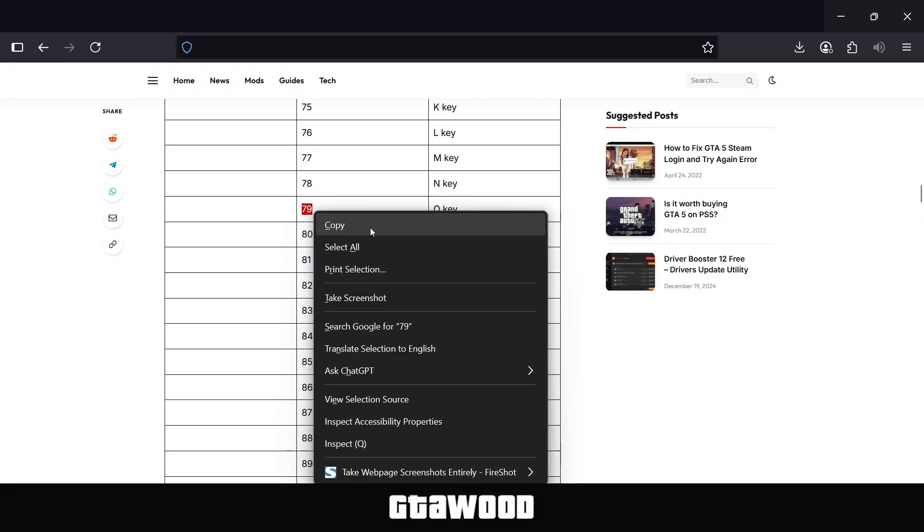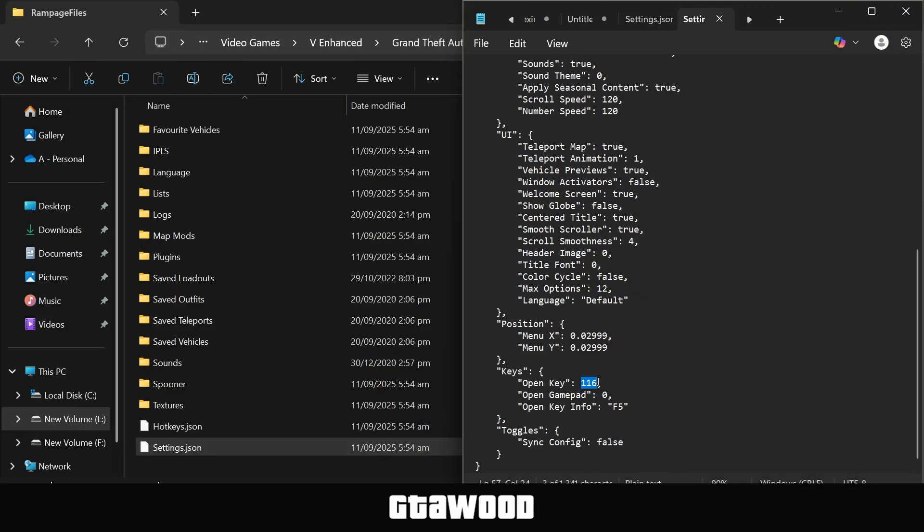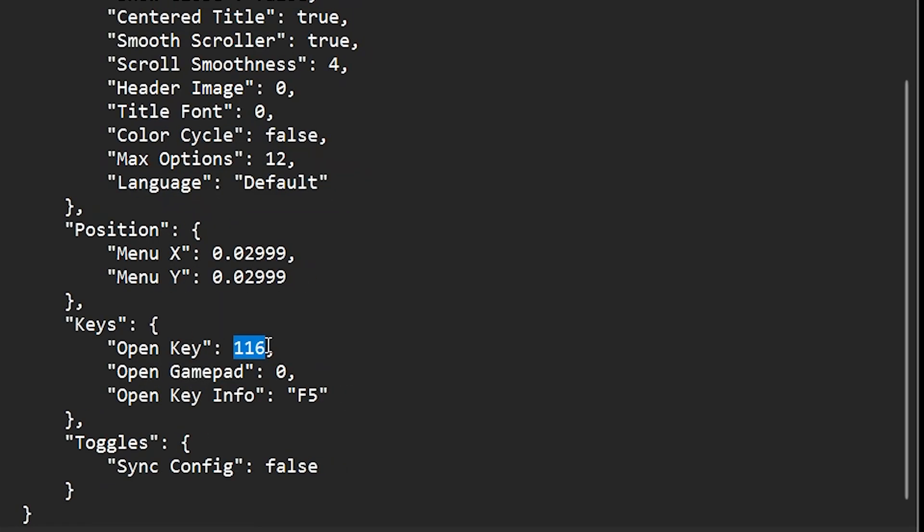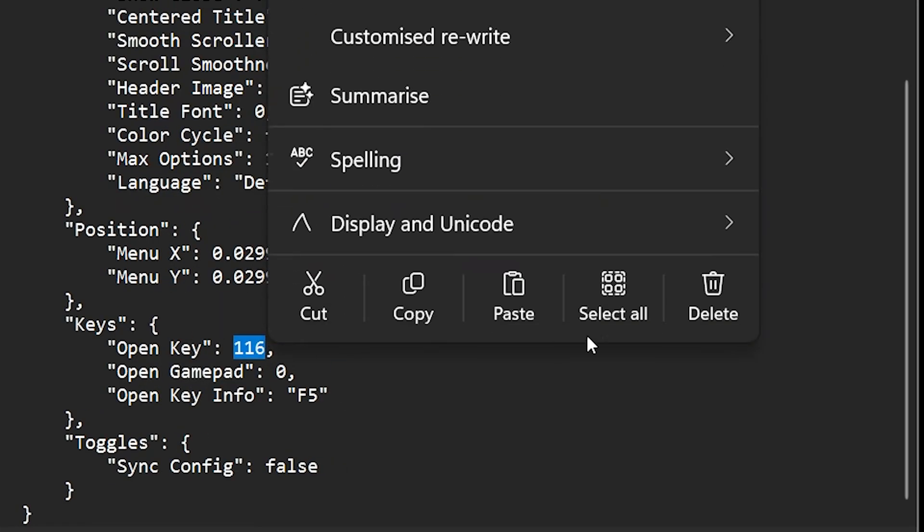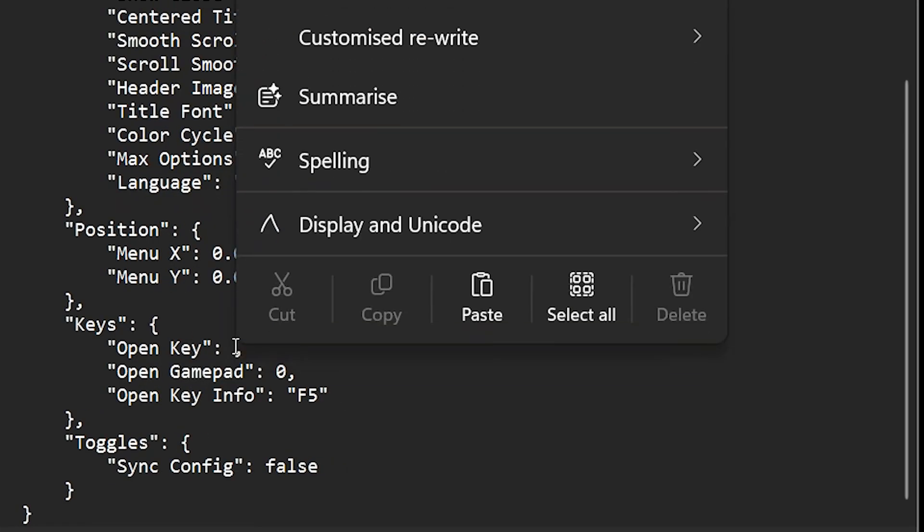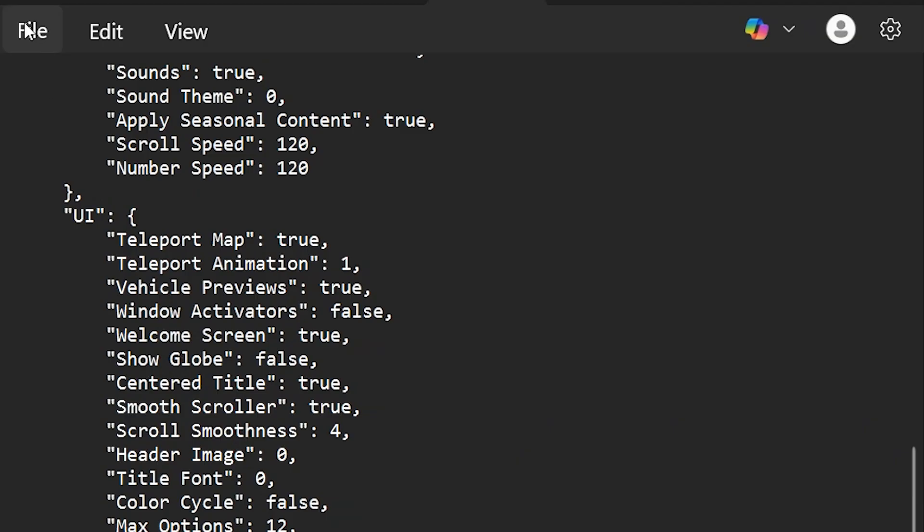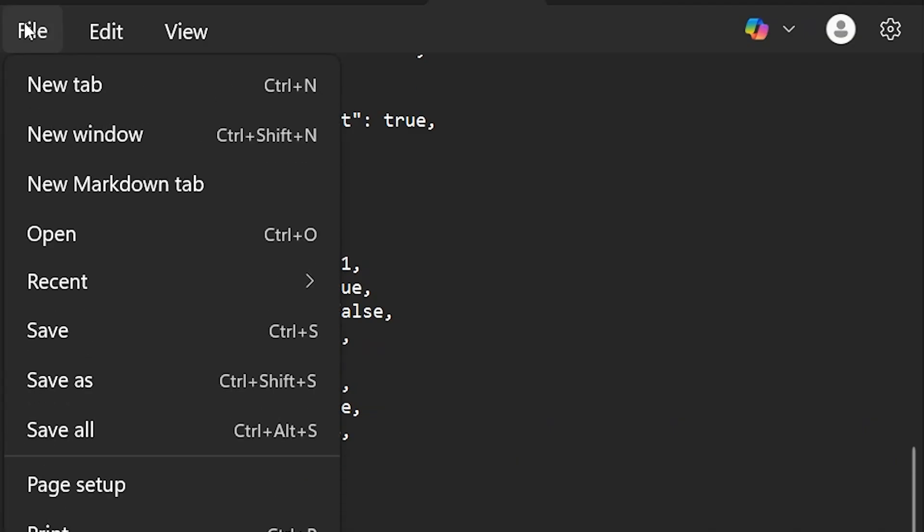Remember guys, you can go with any button you like, and all you have to do is copy its code from the middle column. Now we are back on our Notepad. You need to select and delete the old button code and replace it with the new button code. After you do that, click on File from the top and save changes.